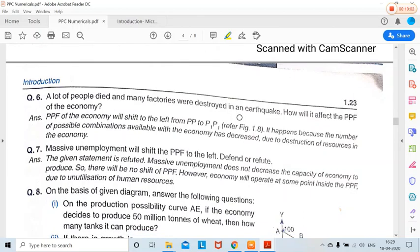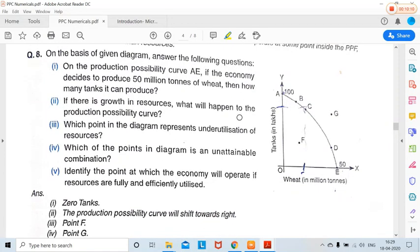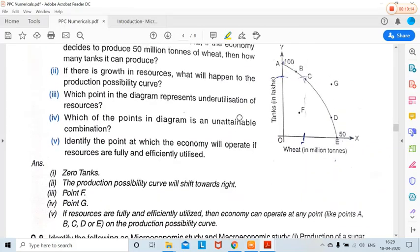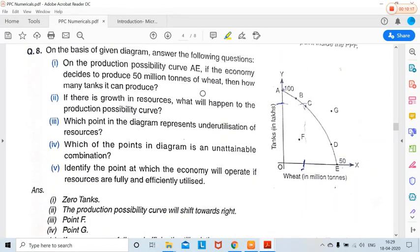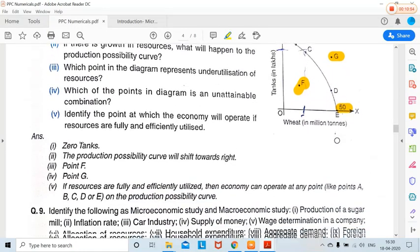Those were some numericals based on PPC. Let's take some other questions. If the economy decides to produce 50 million tons of wheat — wheat is already labeled at point E in the figure — then how many tanks can it produce? The answer is zero, because at point E the units of tanks is 0. Which point represents underutilization? A point inside the PPC. Unattainable combination? A point outside. Resources fully utilized? Any point on the PPC.